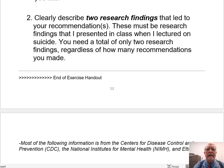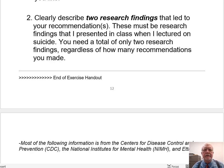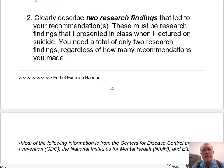This is Larry Hatcher, Psych 100 General Psychology, and this is Part 3 of my lecture on Chapter 15, Psychological Disorders and the Treatment of Psychological Disorders.